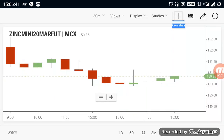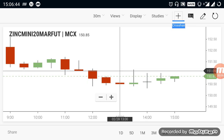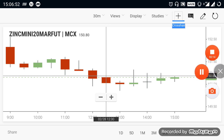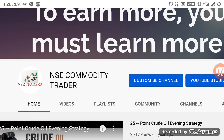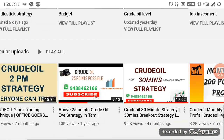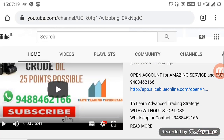Hi everyone. In this video we are going to see about commodity breakout levels. By watching this video you can gain more knowledge about the market so that you can start your trade on your own. For those who are new to the channel, kindly subscribe. The channel name is NSC Commodity Trader. By selecting the channel name you will go to the home page where you can see more strategy and indicator videos.